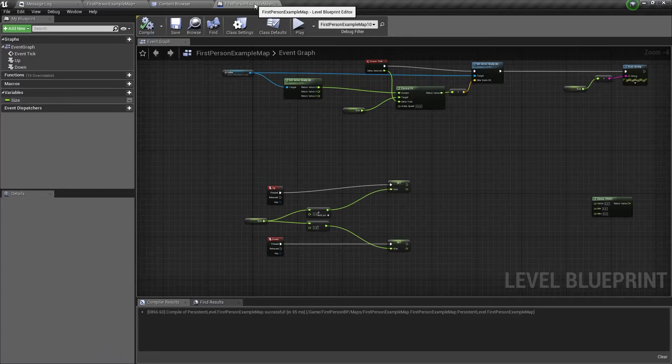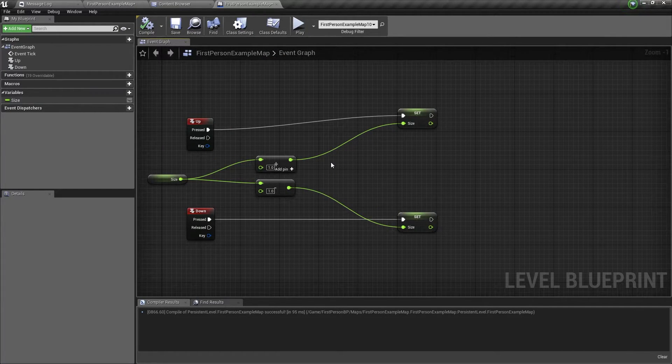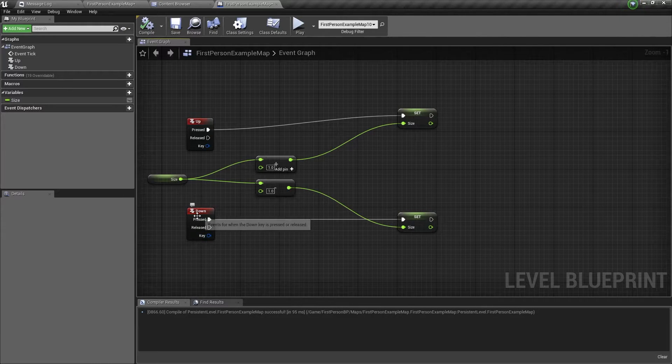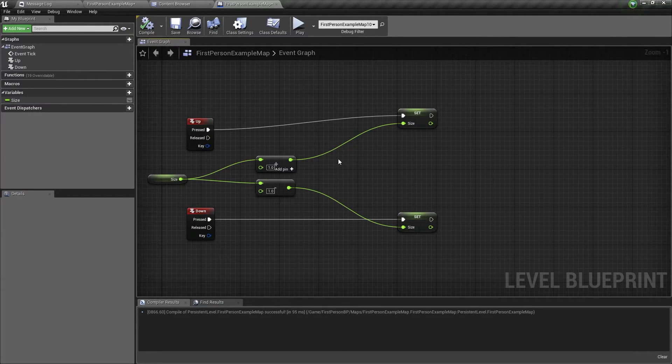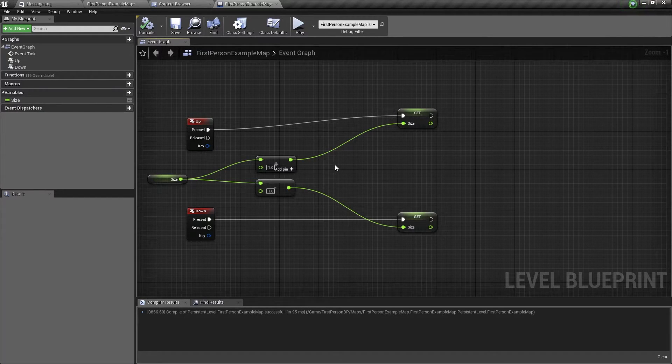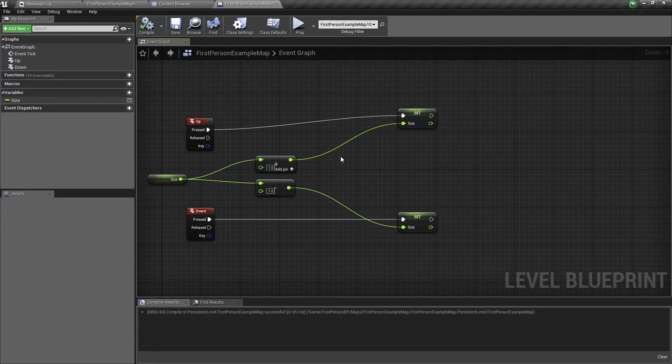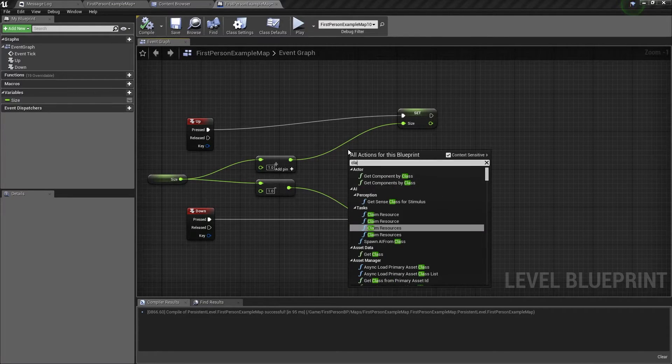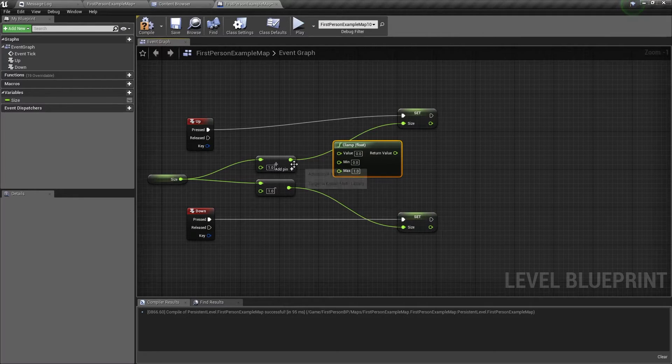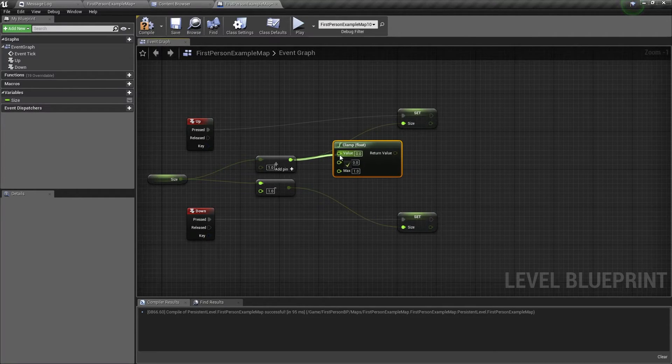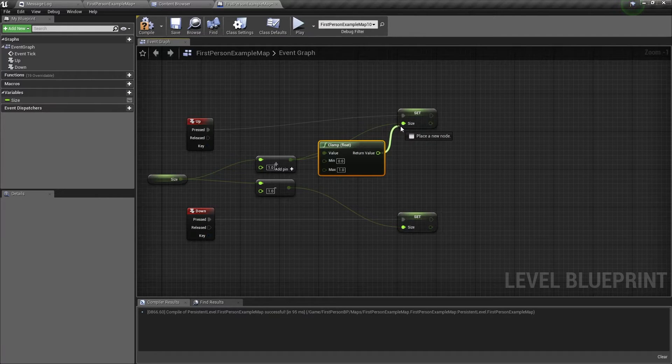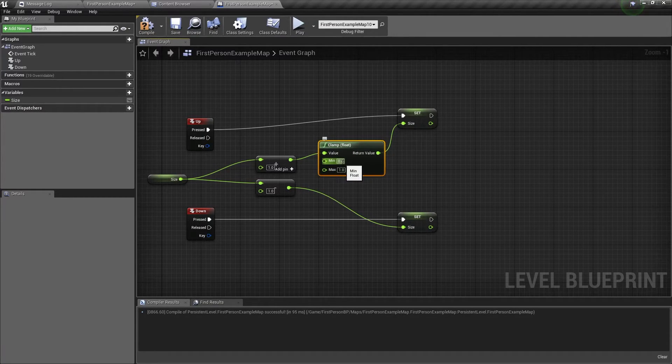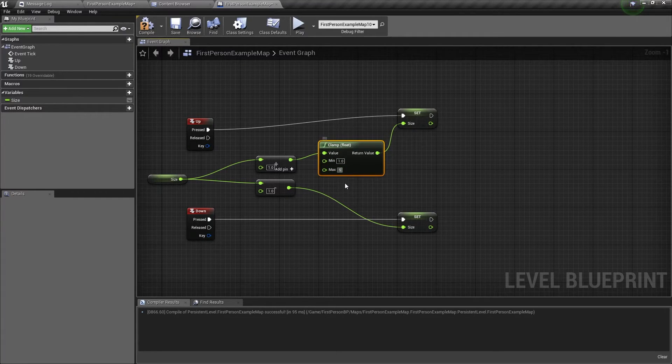So what we want to do today is to add a limit with the clamp node. Now this code here, the up event and the down event, changes the size of the cube. And as you can see, there is no clamp node here. So let's add the clamp node. So you just right click, type clamp, choose this one here, then connect the plus node to the value input, and connect the return value to the set size. And we'll change the minimum range to a value of 1, and the maximum to a value of 5.